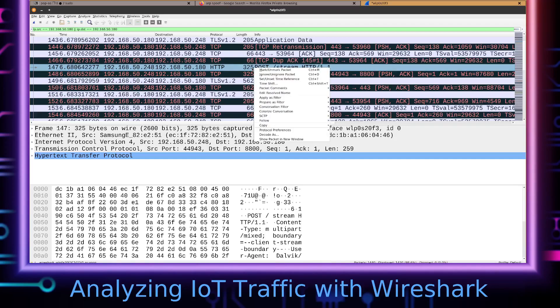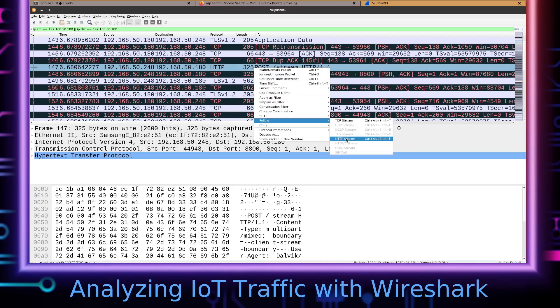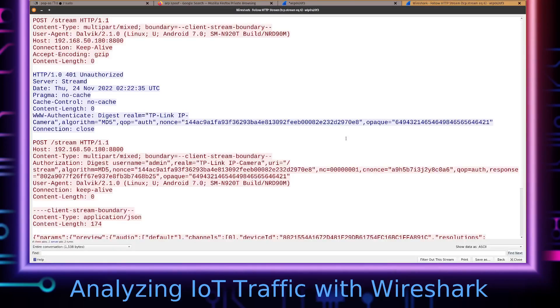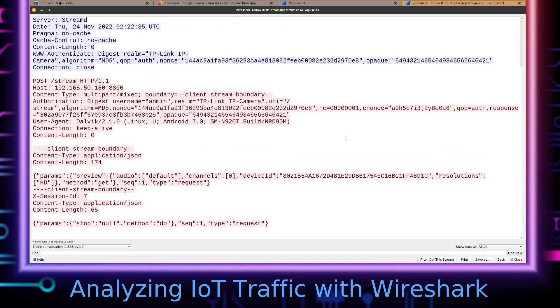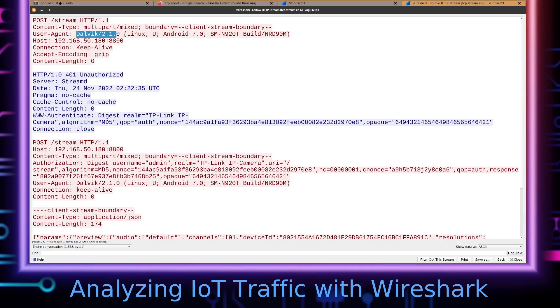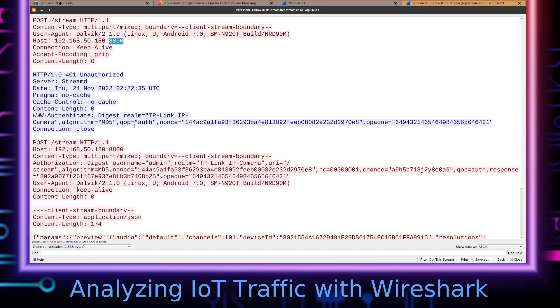However, this does kind of interest me, so I'm going to follow that HTTP stream. And yeah, this looks like this is like an authentication handshake. This is for digest authentication, basically. You can see that here. So basically, the Android is making a request to port 8800 of the IP camera, and the camera is responding saying, 'Hey, you're not authorized. Here's this header—try and authenticate with me.'